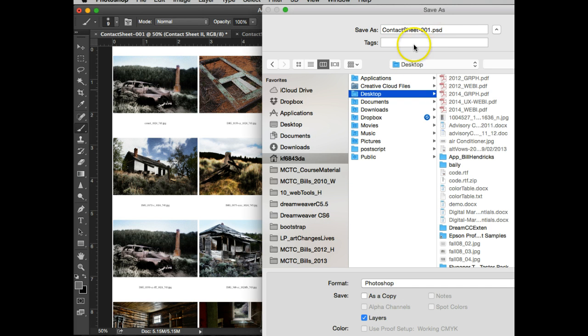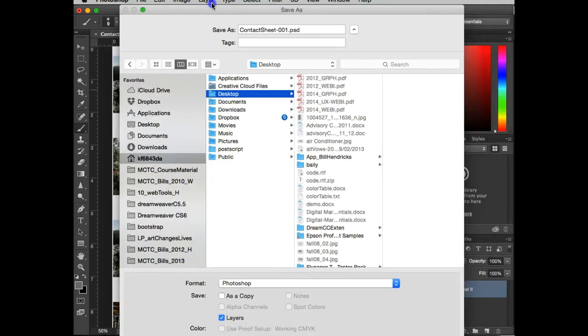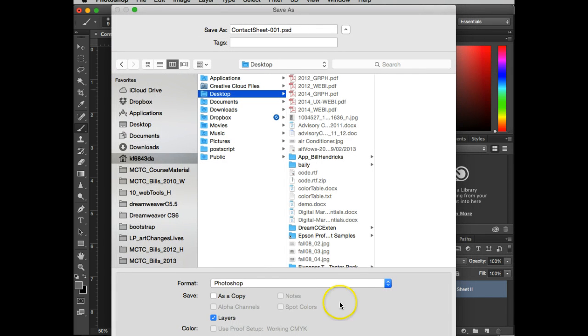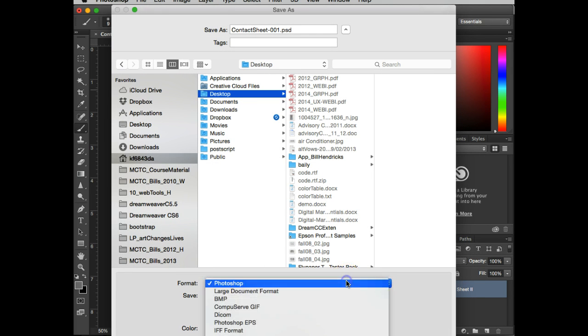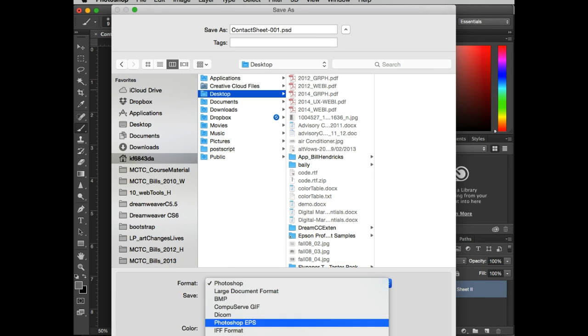Okay, I do not want it as a PSD, a Photoshop file. I'm going to save it as a PDF.